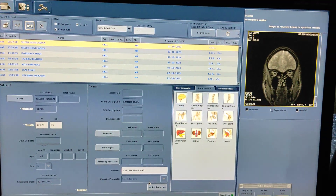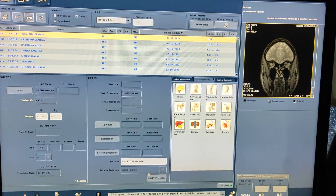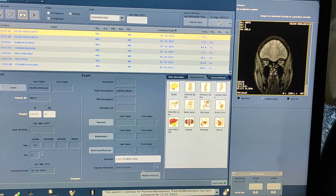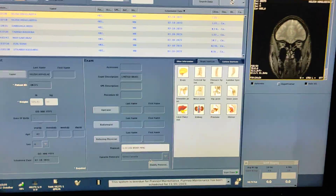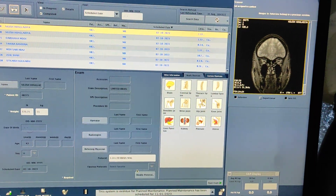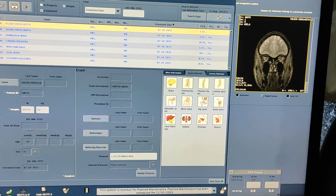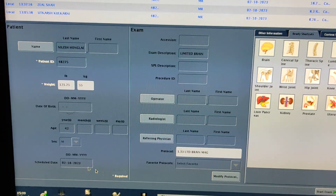Hello friends, welcome to my channel. Today I am going to show you how to do a limited scan of MRI brain. The position is head first, coil selection will be brain array coil. Here I am going to take a limited sequence to scan a limited brain MRI, but first we are on the entry test.